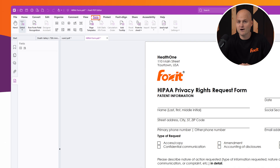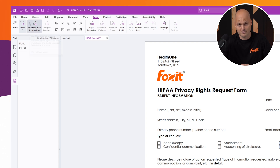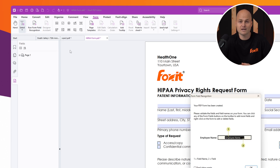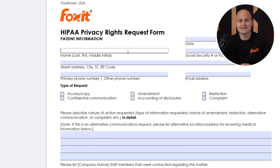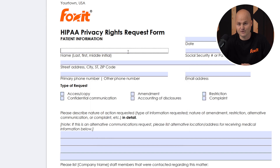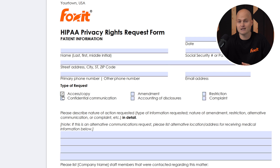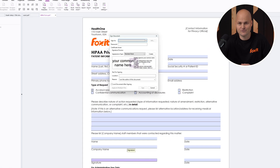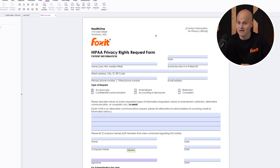In the Form tab, you'll find a suite of tools to help you create professional PDF forms. Right at the top left, we have the Form Field Recognition Tool. This feature scans your PDF file and automatically generates form fields, including text boxes, check boxes, and even signature fields, saving you valuable time.